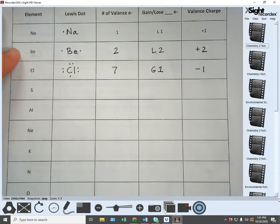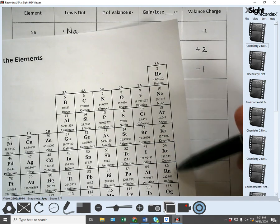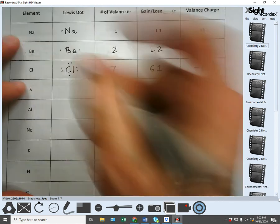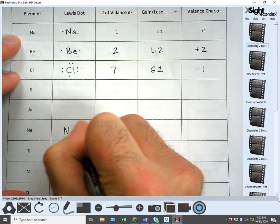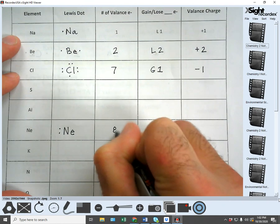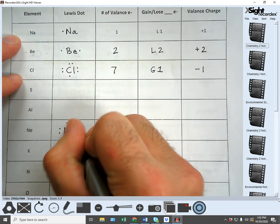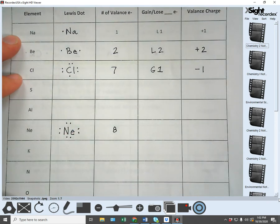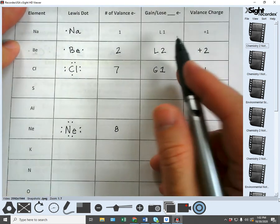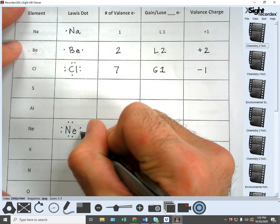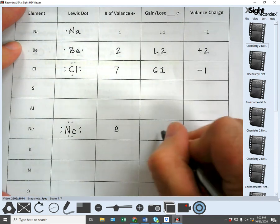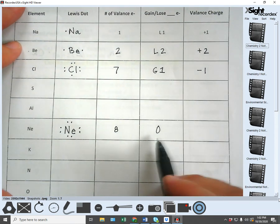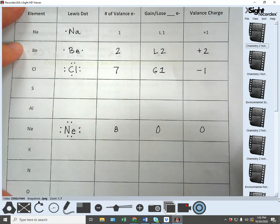Let's look at neon (Ne): it's in 8A so it has eight valence electrons and its Lewis dot diagram has eight dots. Does it want to gain or lose electrons? It needs to get to 8 — it's already at 8. So it doesn't want to do either. You can put 0. Its valence charge is also 0 since it doesn't gain or lose.